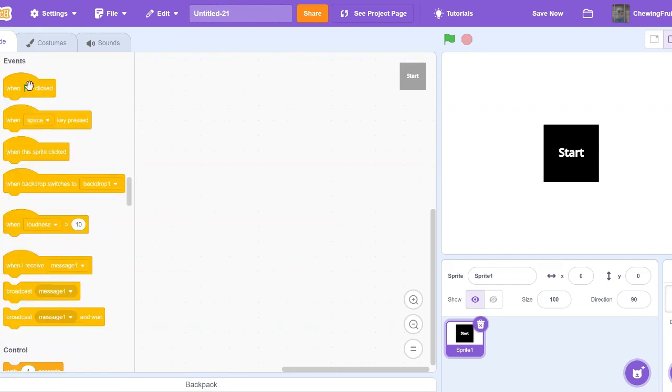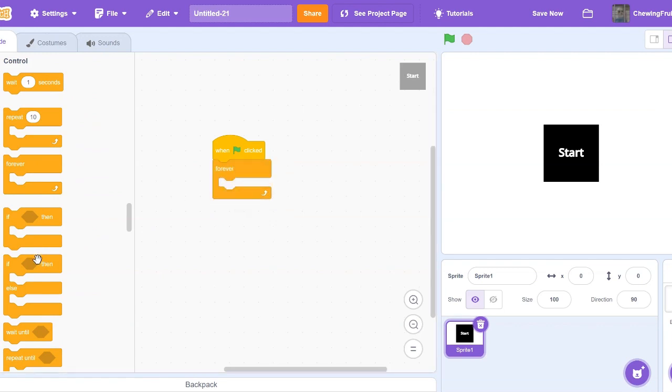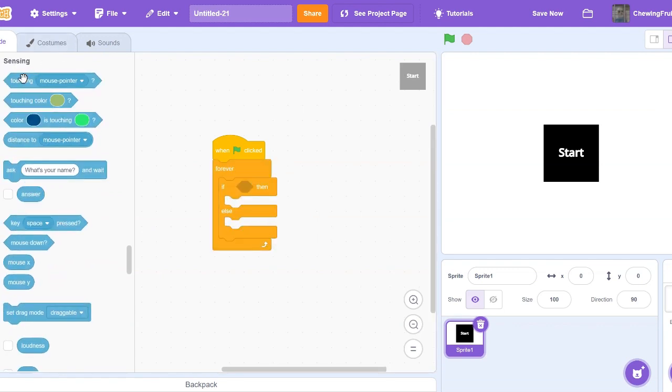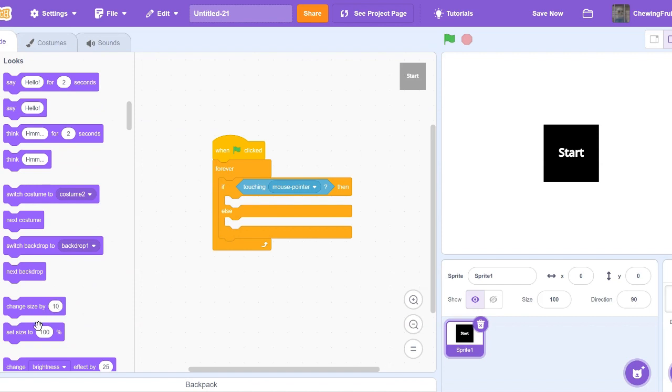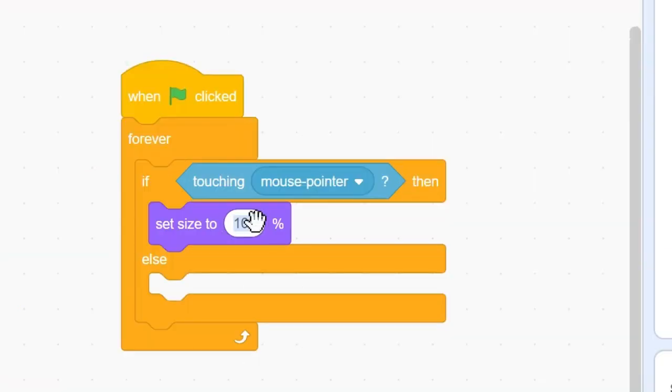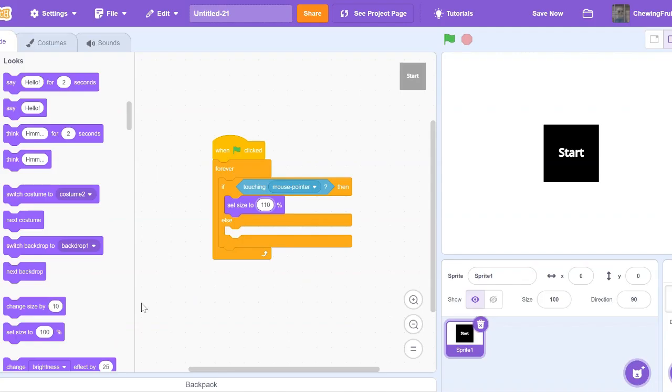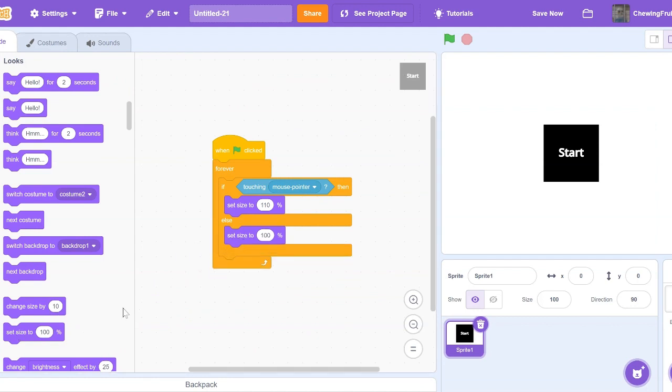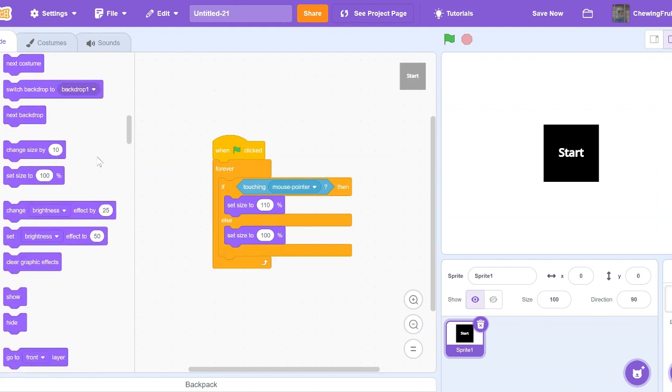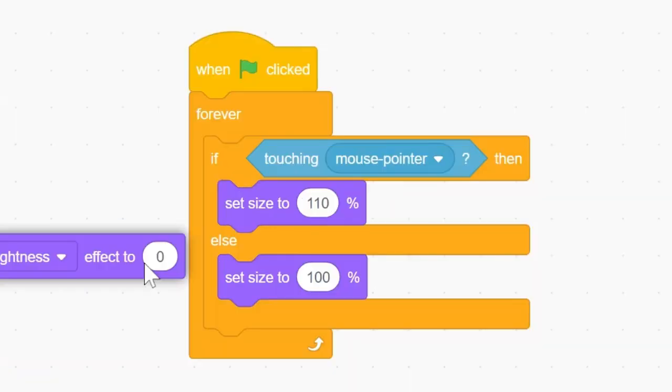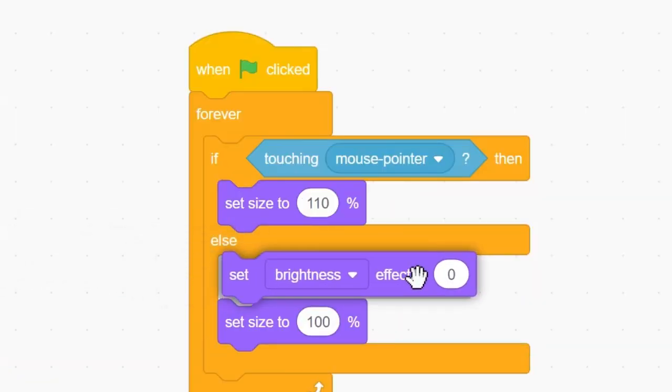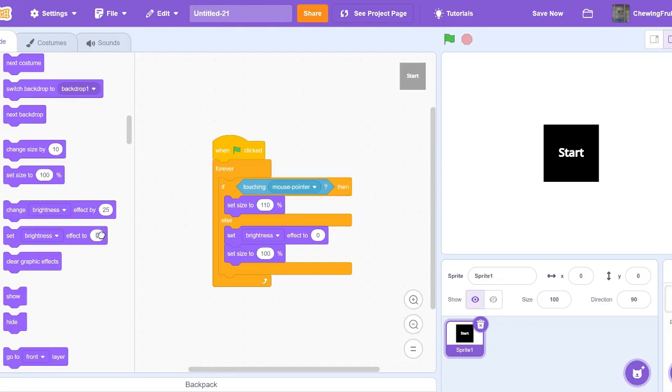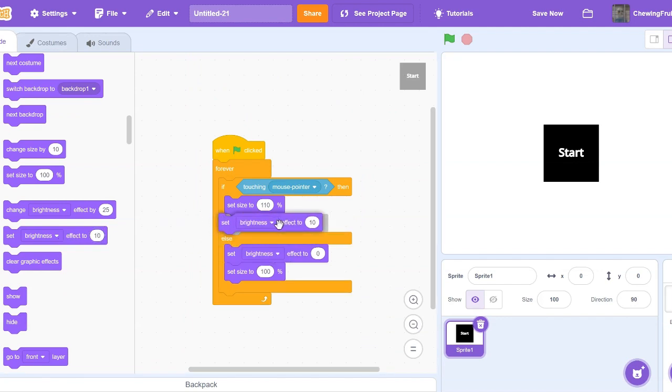Let's get one green flag click, forever, if else, Touching Mouse Pointer. Then, let's change the size. So, for Touching Mouse Pointer, let's set size to 110. If we're not Touching Mouse Pointer, let's set size to 100. Now, for the Brightness, let's set Brightness to 0 to begin with. And on our Touching Mouse Pointer, let's set Brightness to 10. Let's see how this works.